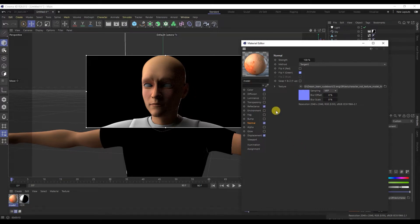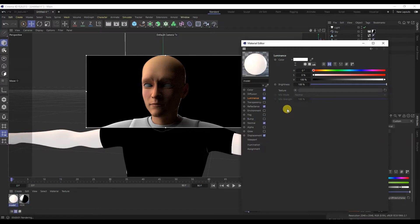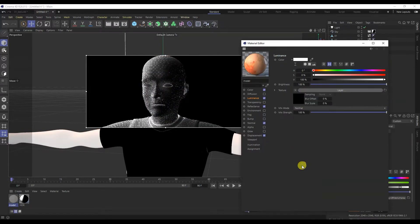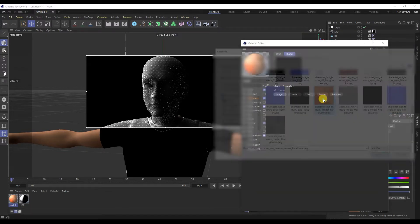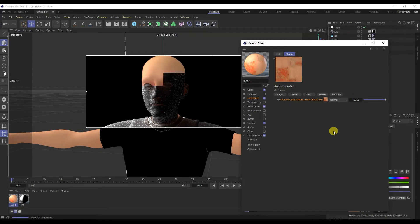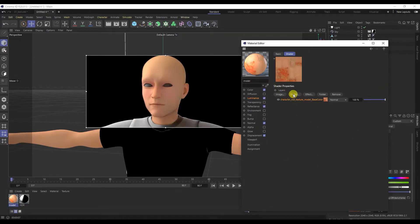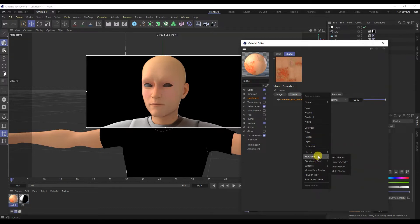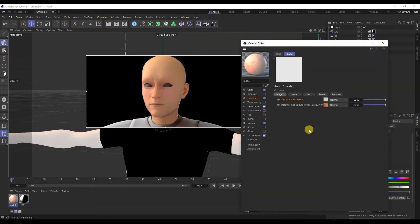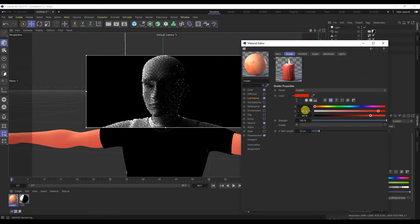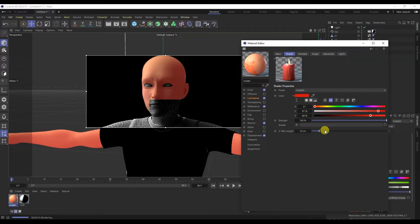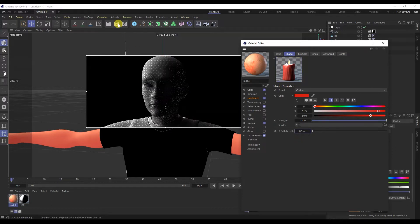Now you need to add Subsurface Scattering. Turn on Luminance and create a layer. In this layer we will add a base color map. We will also add the Subsurface Scattering itself. For the skin, make the scattering red. I will decrease the path length. I will turn on the render and see what it looks like.